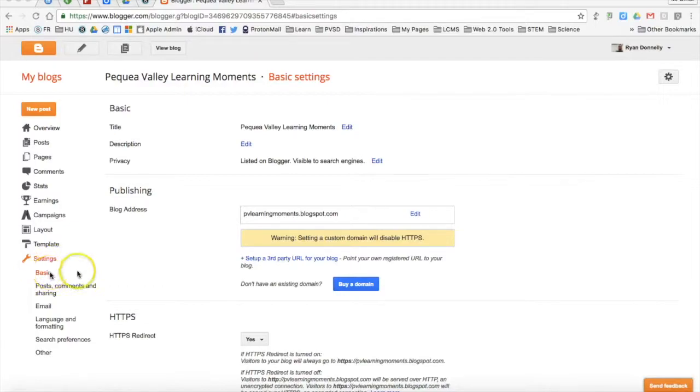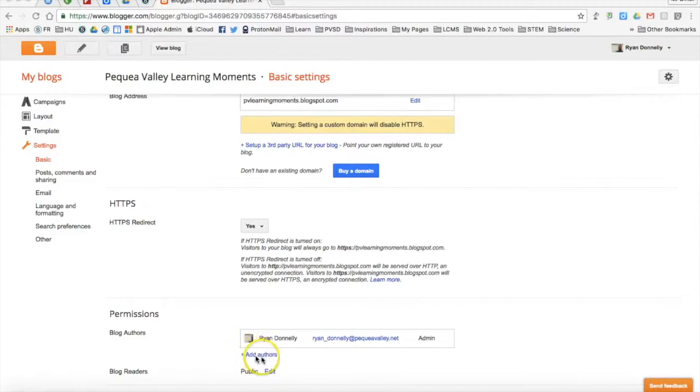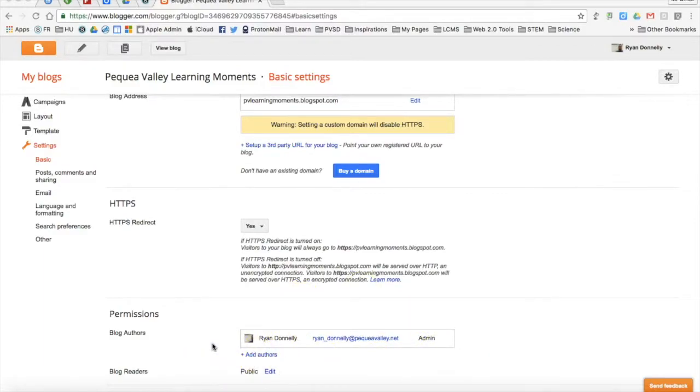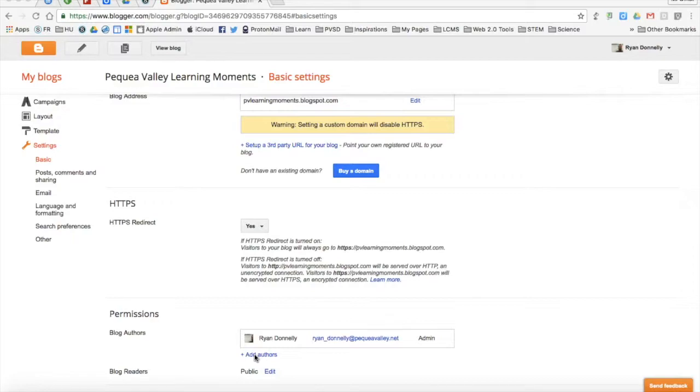So from my basic settings, what I can do towards the bottom is invite other users to be an author on this blog. This is important because we want our learners to publish their work and have first-hand communication with experts. To do so, it's just like using a Google Doc, Sheet, or Slide.